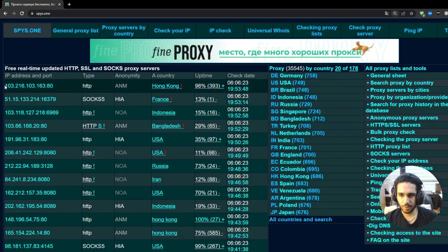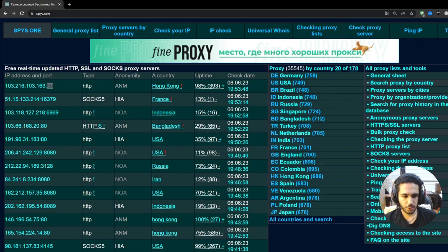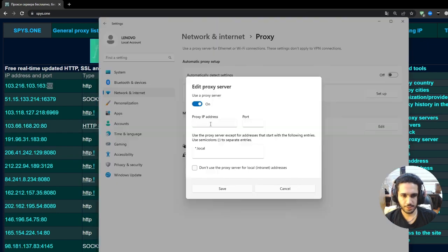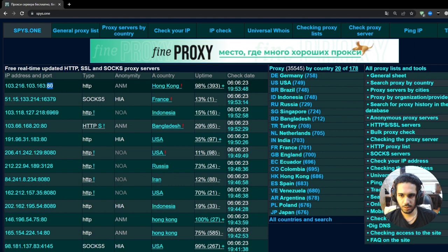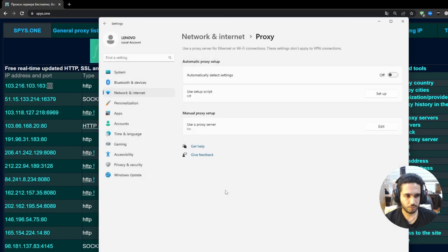So basically this will be your IP address and then this will be the port. So you go back to the settings right here. You paste your IP address and then you paste the ports, and then you press on save.